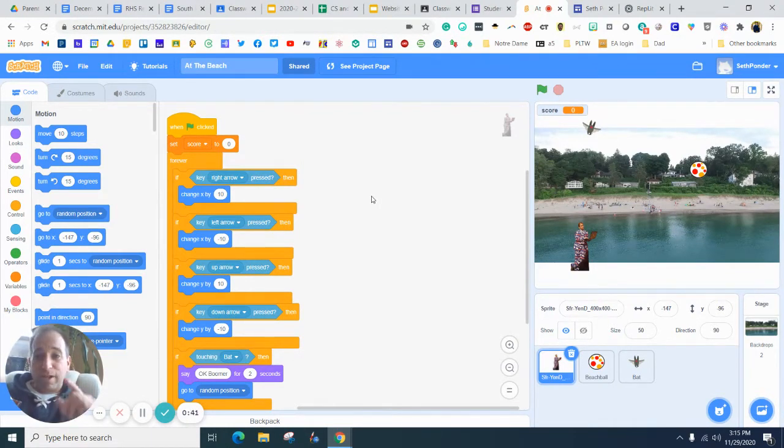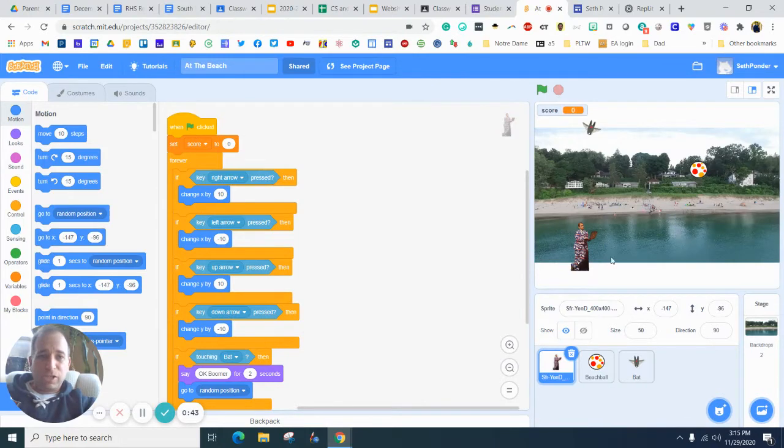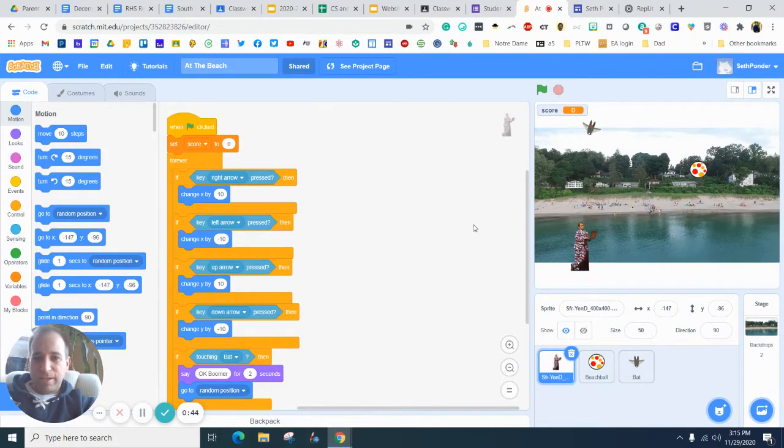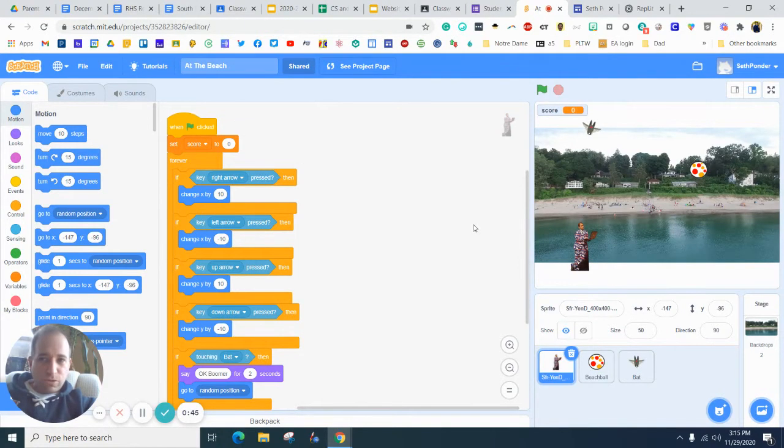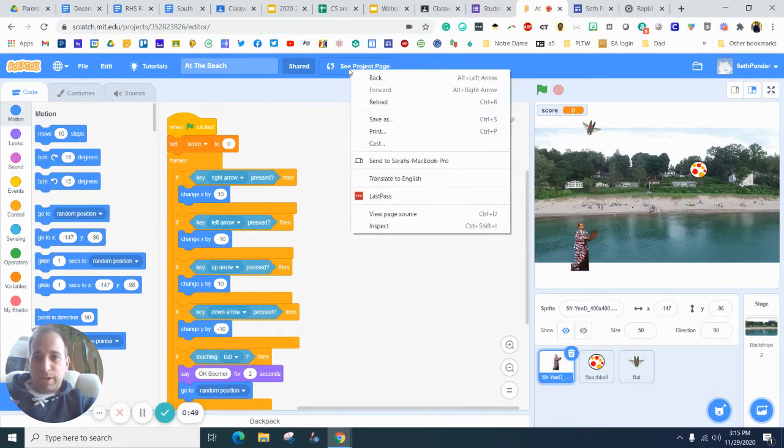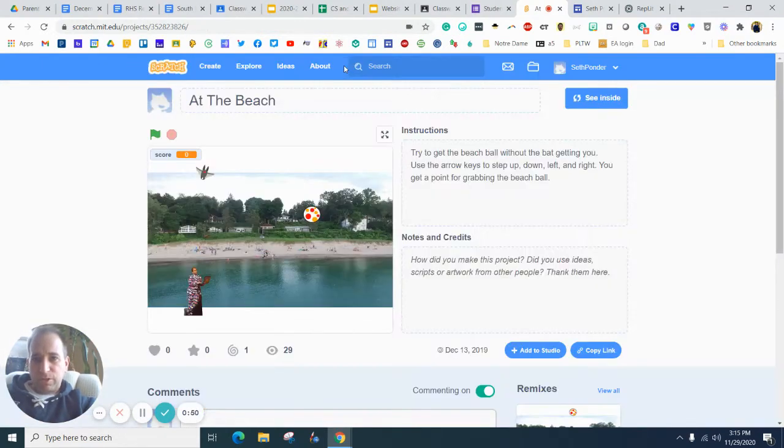So once you have a Scratch project done, this is like a chase game that I made that my students have probably made by now. You can hit see project page.